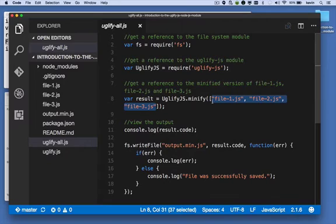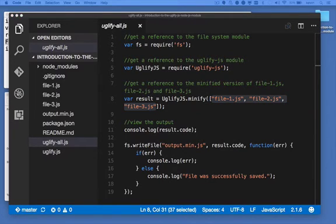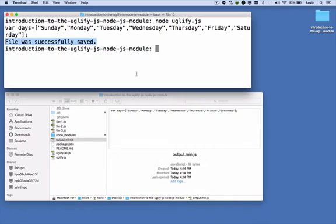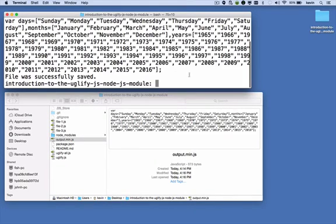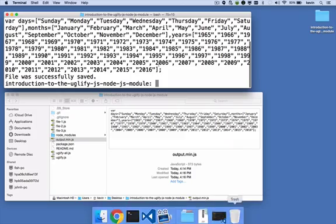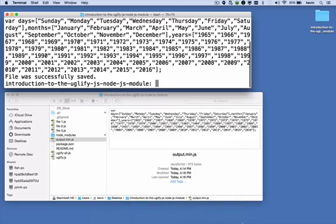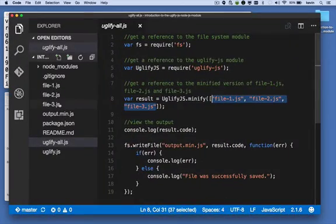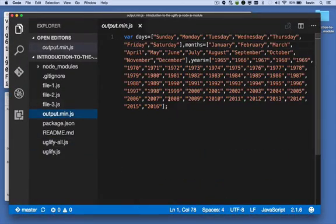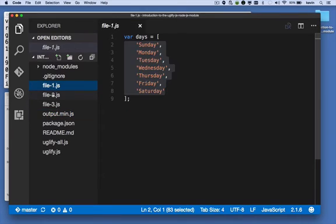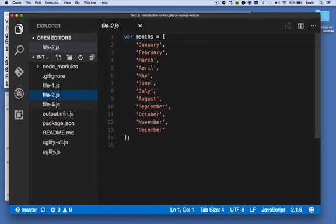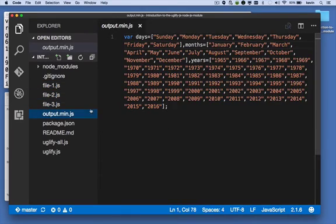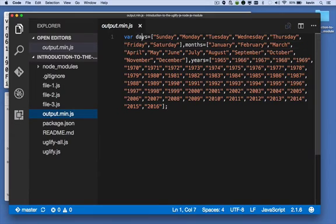We're going to take three JavaScript files, combine them, and minify them. And the rest is the same. Let's see what happens when we run that. I'm going to go back to my console and run the command: node space uglify-all.js. Then we get our console log messages. And if we look at output.min.js, you can see that this is the contents of file-1, file-2, and file-3. But it's been combined and minified.